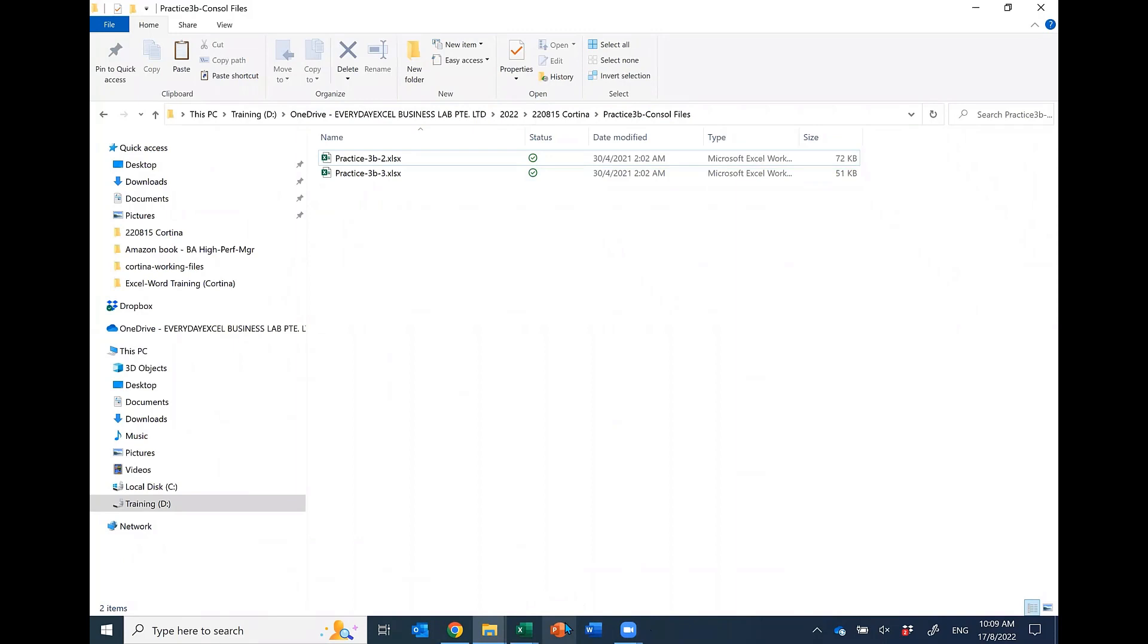The worksheet name must be the same. Because sometimes people are always changing the worksheet name for you, so make sure you're going to change it.